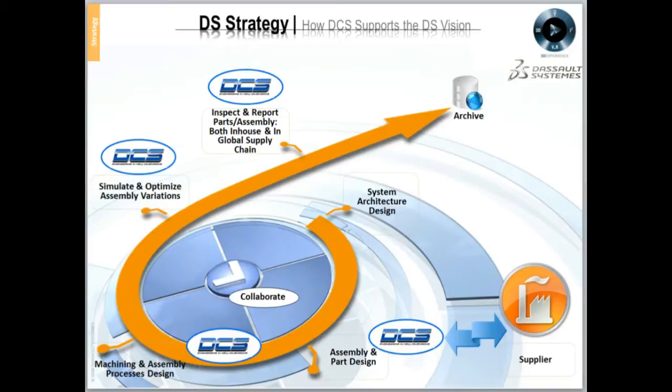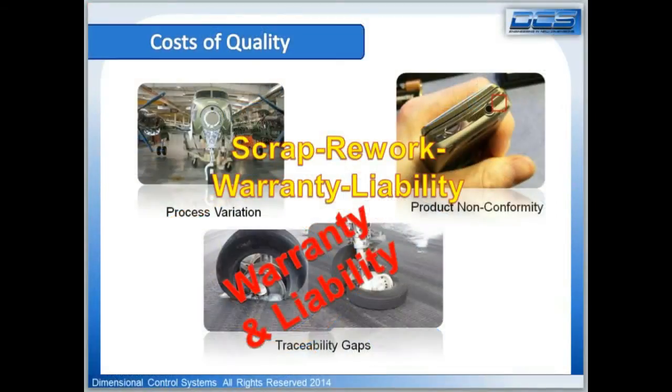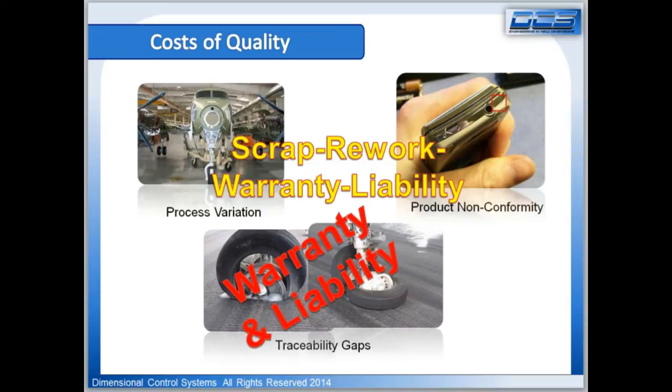Our mission: help customers improve product quality by applying dimensional engineering methods during digital product development phases, which in turn reduces the cost of quality, scrap, rework, warranty, and liability.